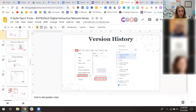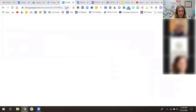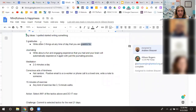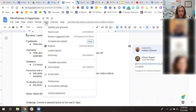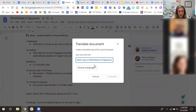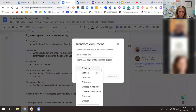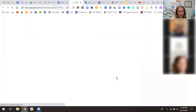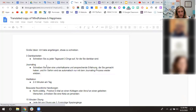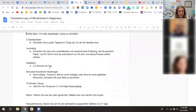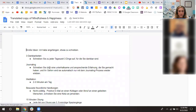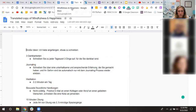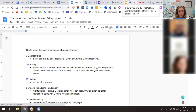Translate Google Docs: go to Tools > Translate Document. It will ask you to choose a language, and then it creates a translated version in a brand new Google Doc in a separate window — instant translation, all built in with Google. Great for foreign language classes and ESL students.